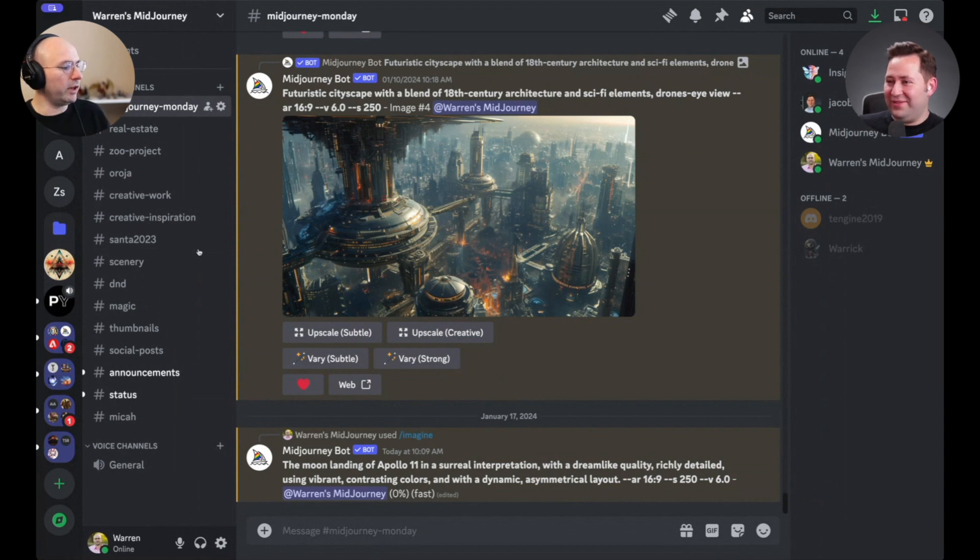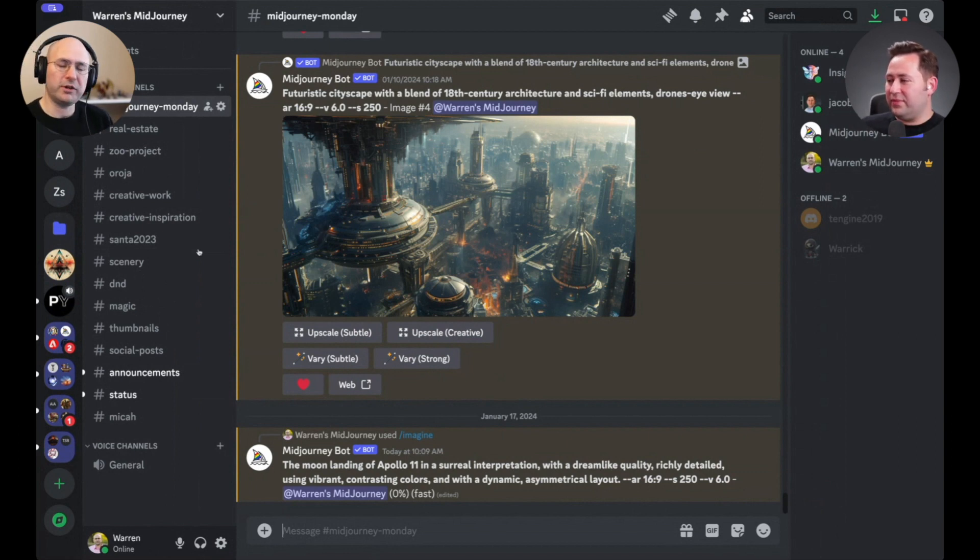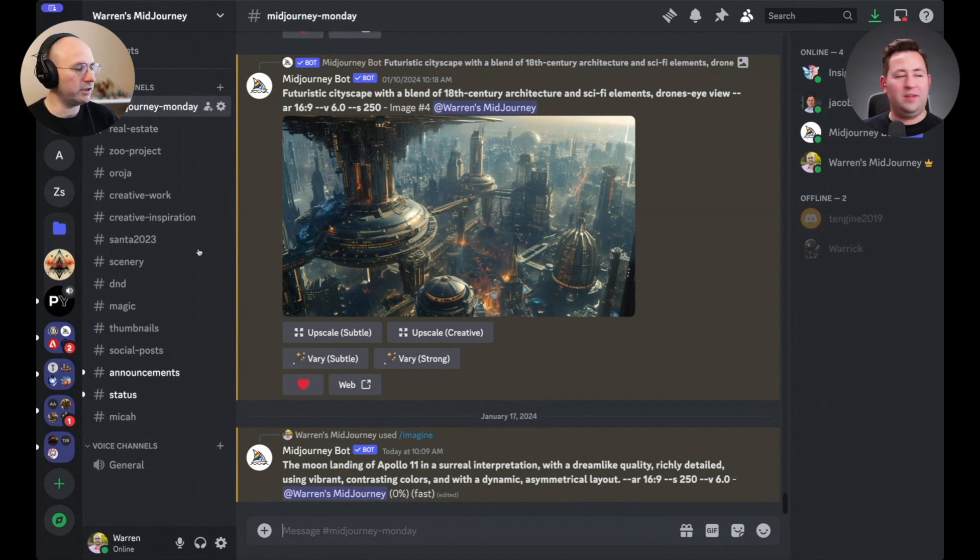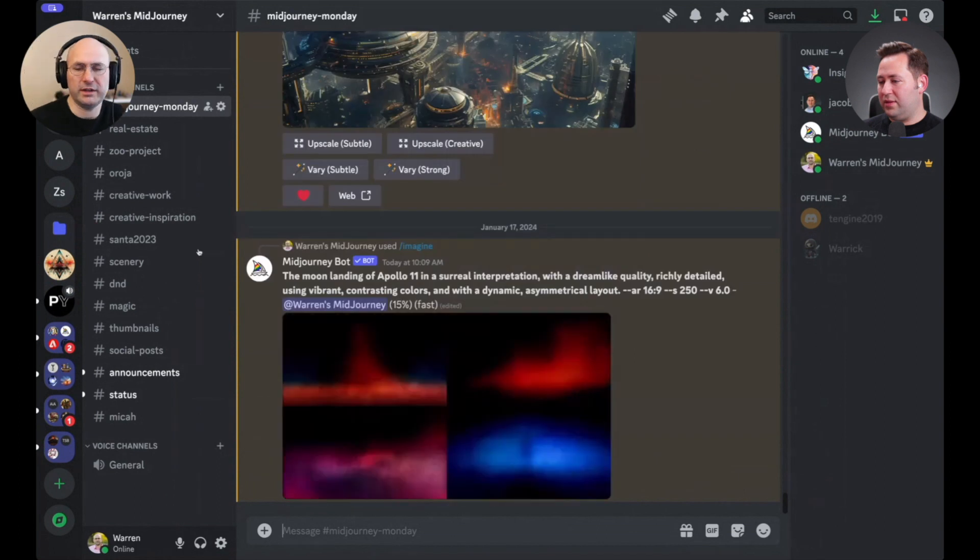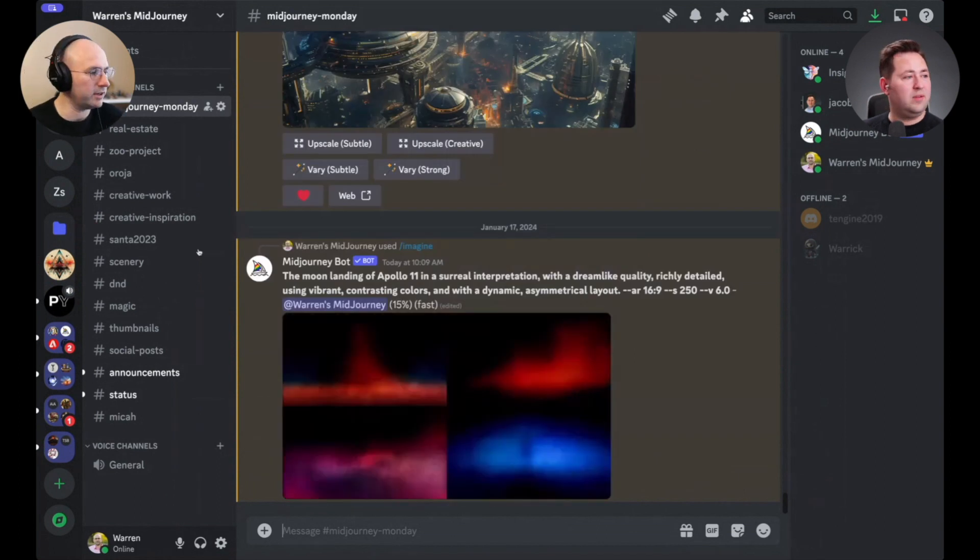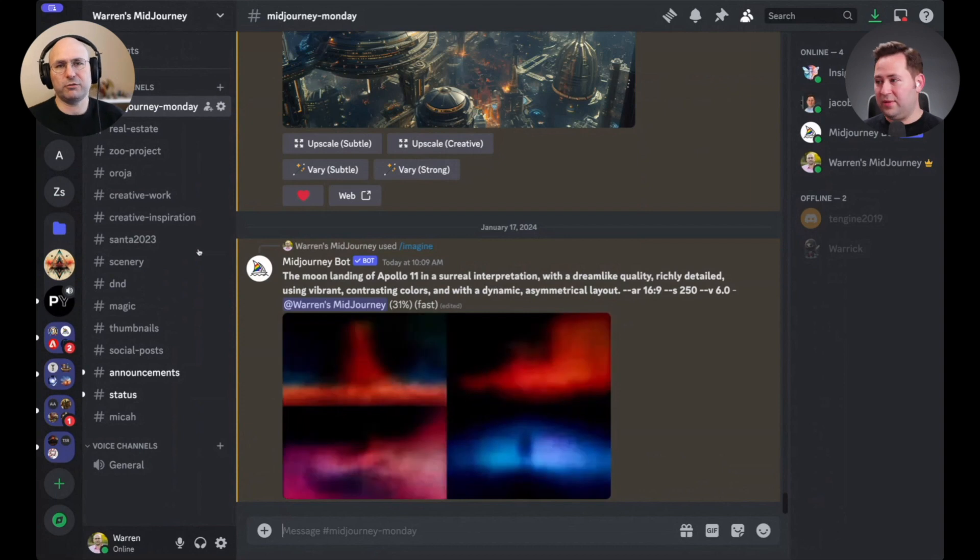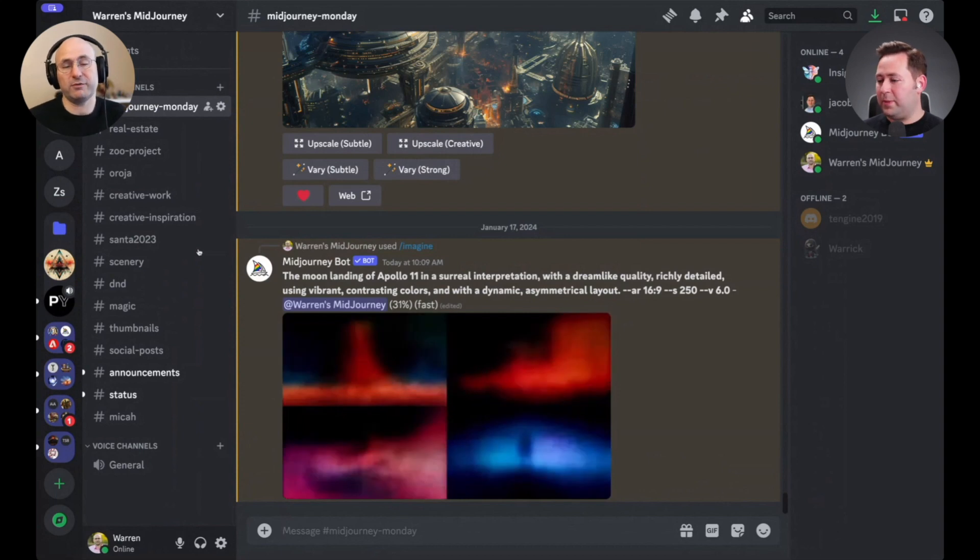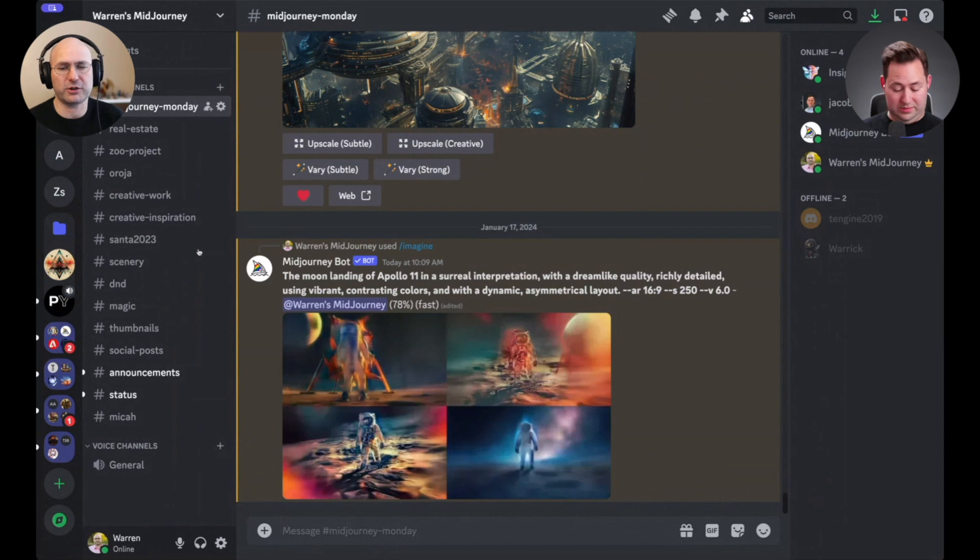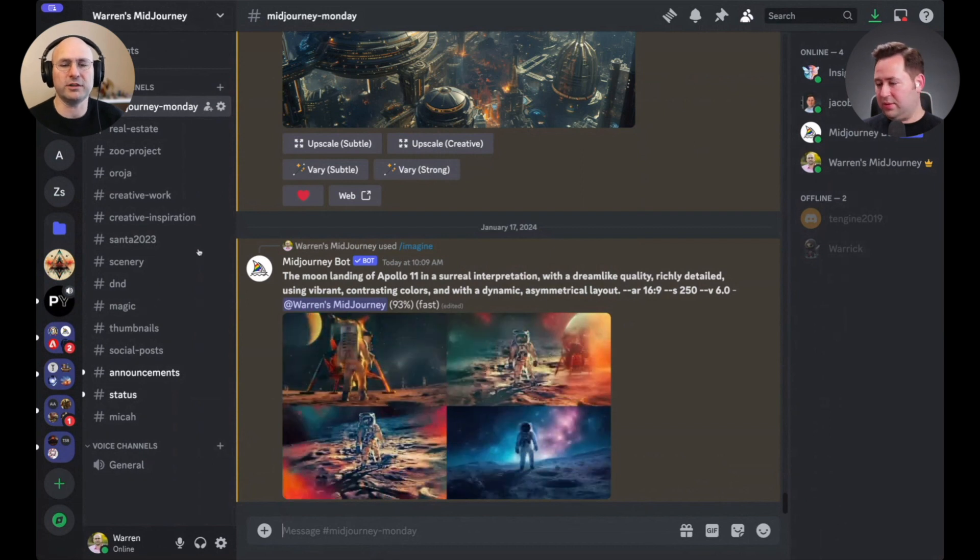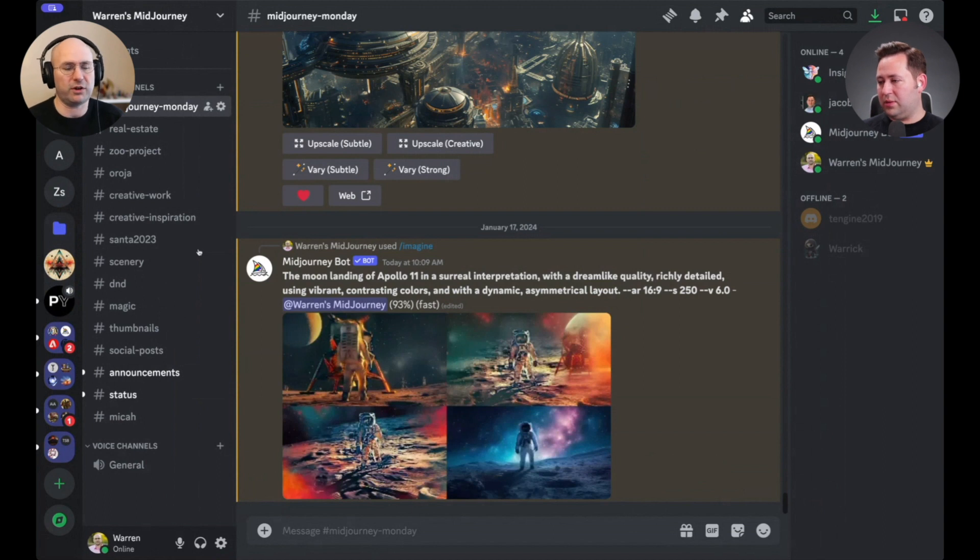Moon landing, Apollo 11, in a surreal interpretation with a dreamlike quality, richly detailed, using vibrant contrasting colors, with a dynamic and asymmetrical layout. I'm excited to see what it produces. And for those that have experimented with mid-journey, you're bound to start seeing nuances that you haven't seen before as they continue to improve the technology.